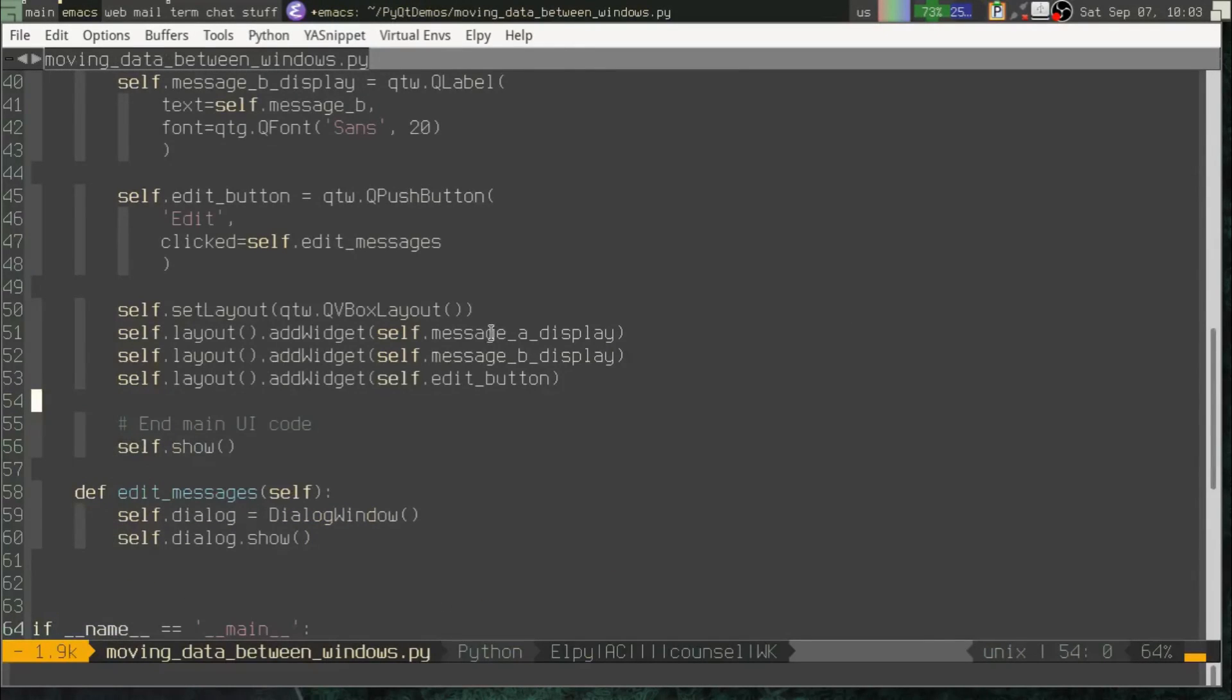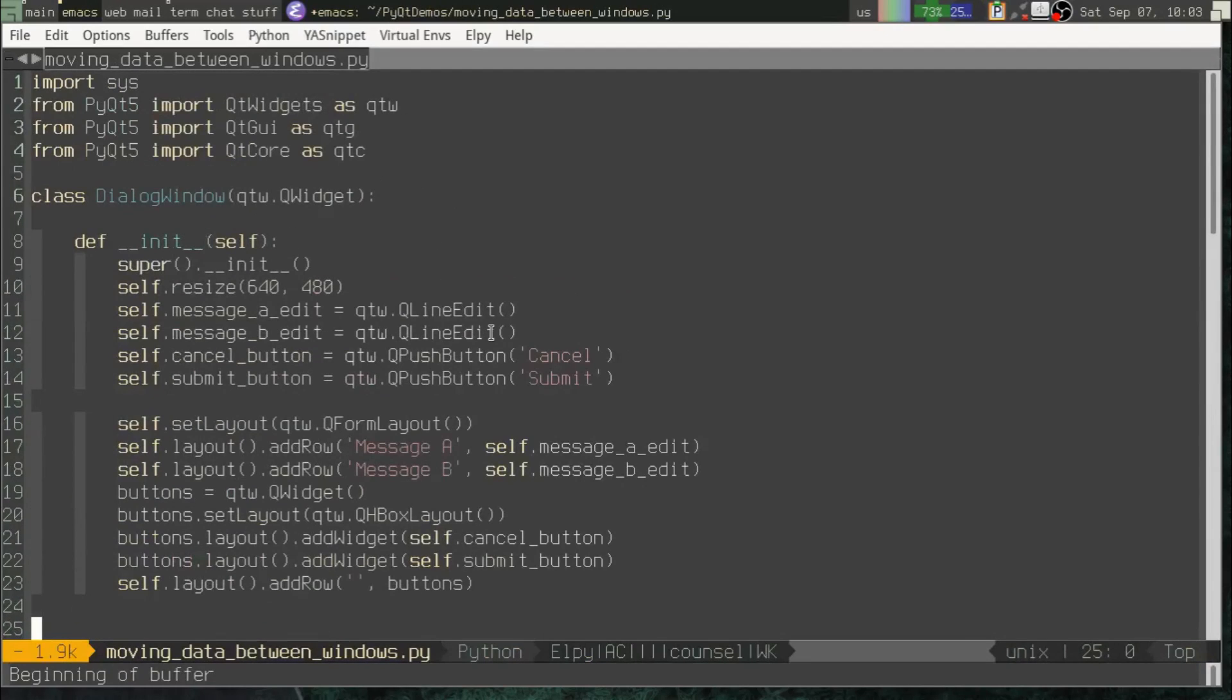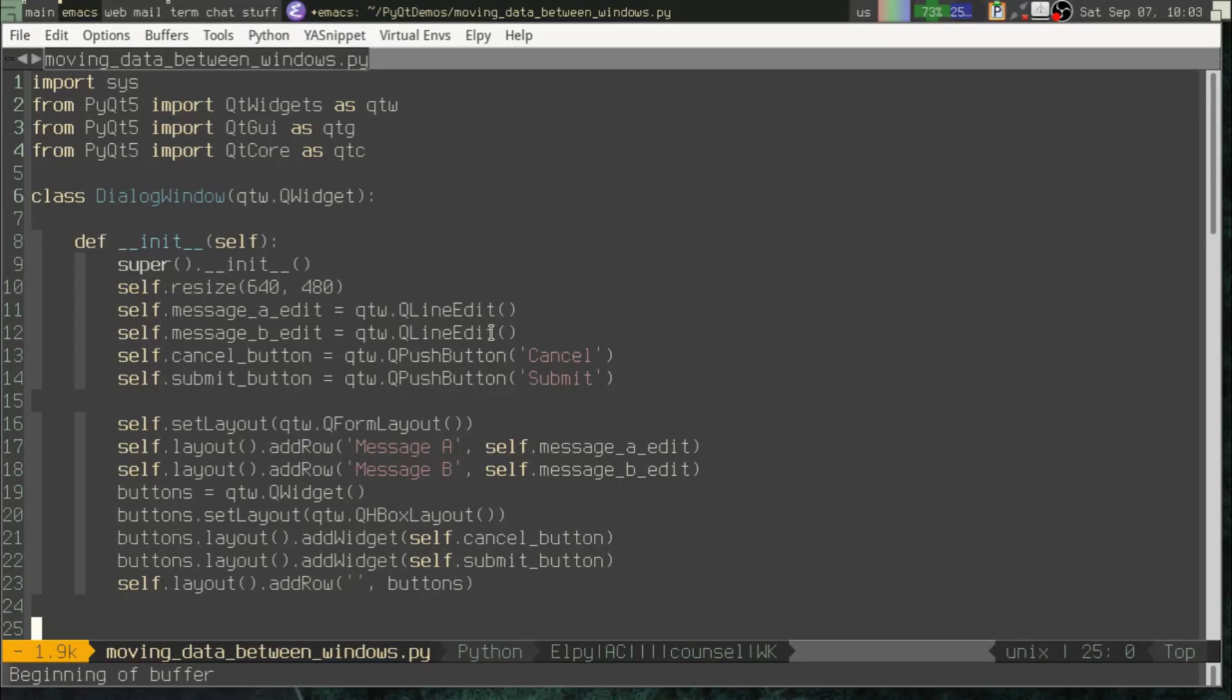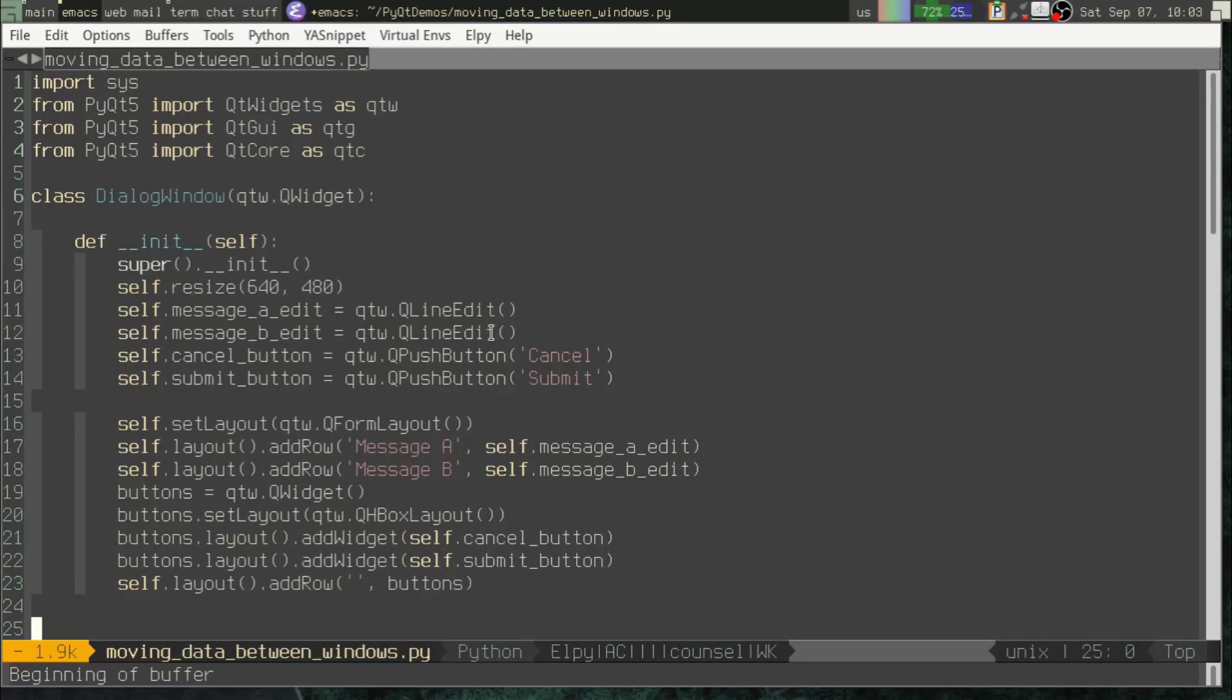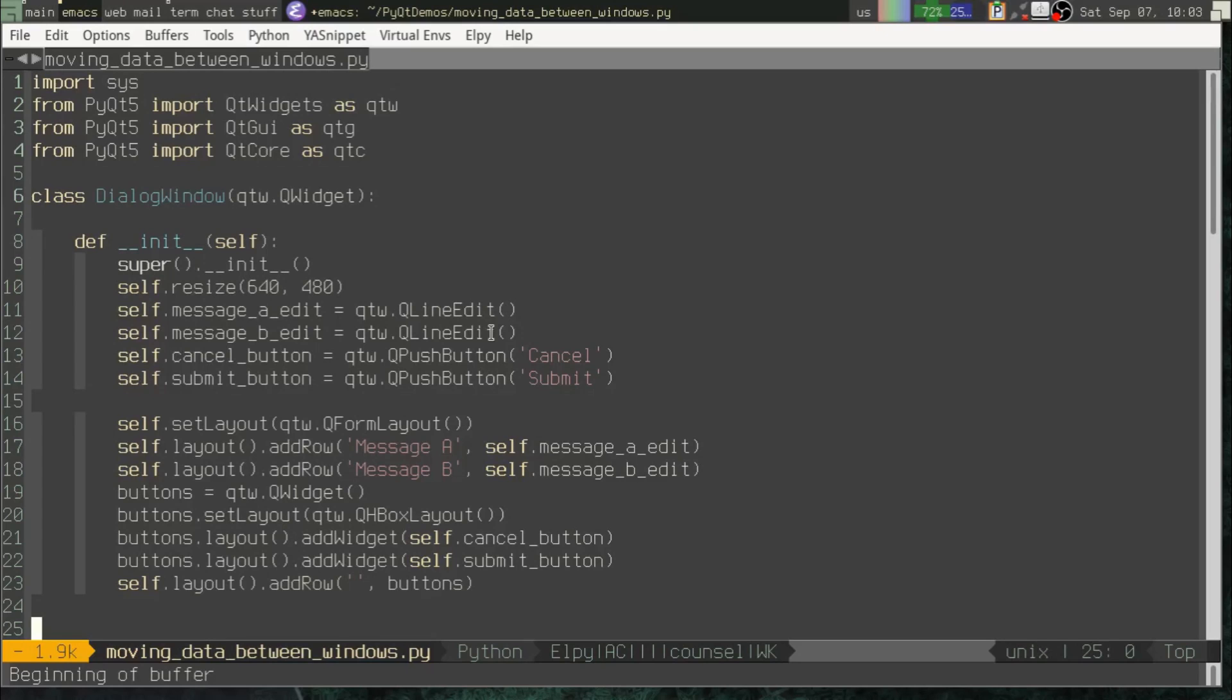Now, I want to interject here. I want to preface this by saying this is not the best way to do dialogs in PyQt. There is a dialog class that you can work with and create dialogs in a little bit more convenient way. So this video is not how to do dialogs in PyQt. This video is showing you how to move data between windows. So I've kind of reinvented the wheel a little bit here just for the purposes of illustrating this. Just so we're clear on that.